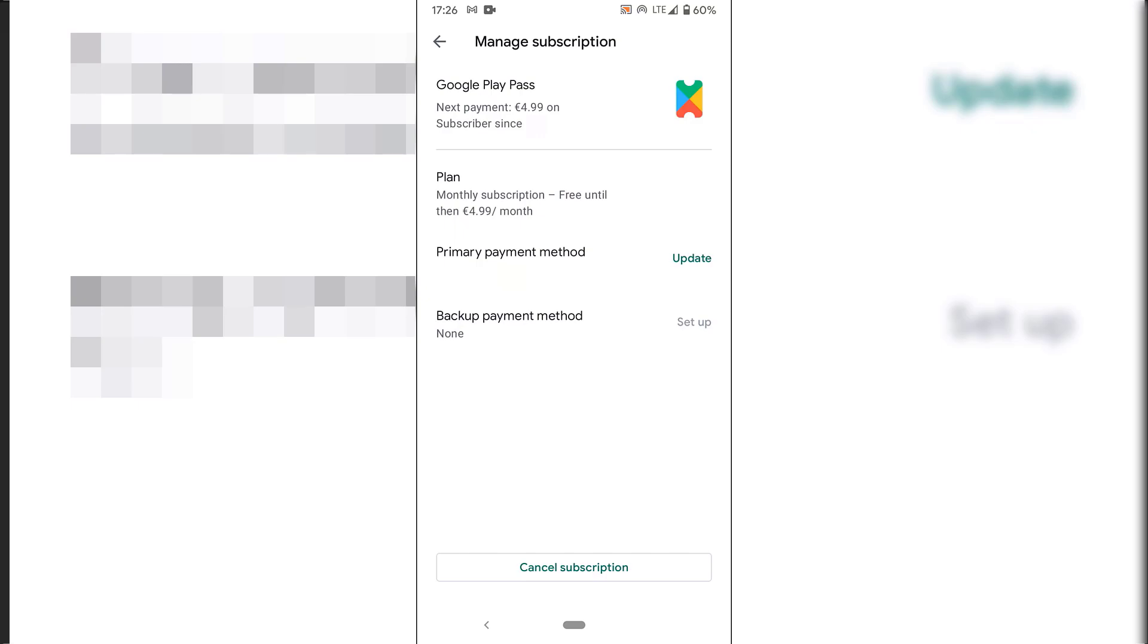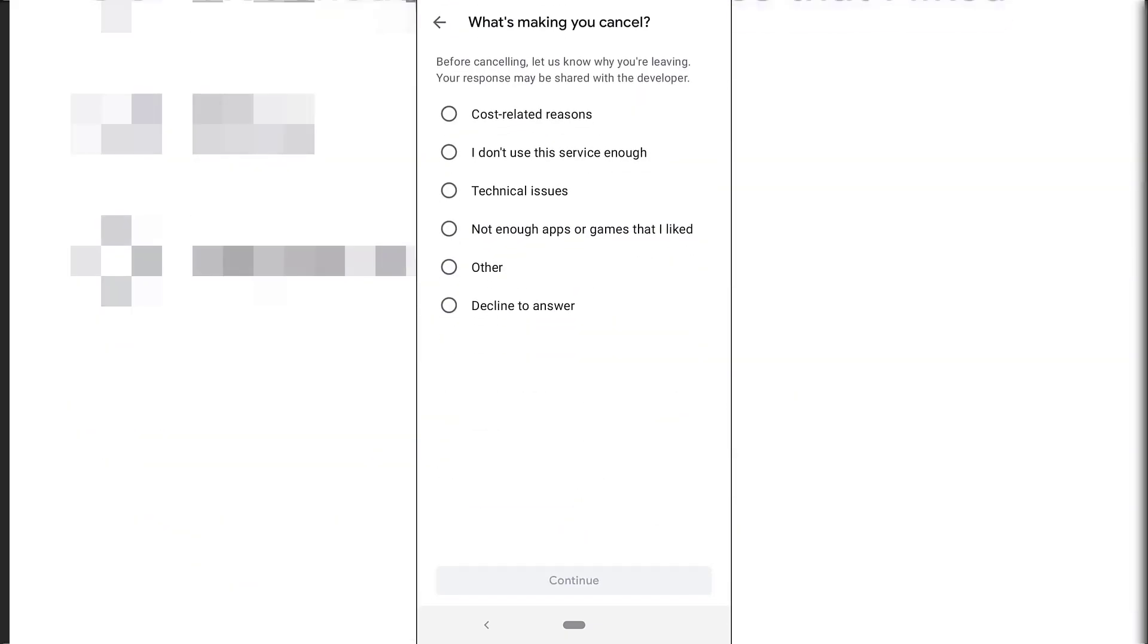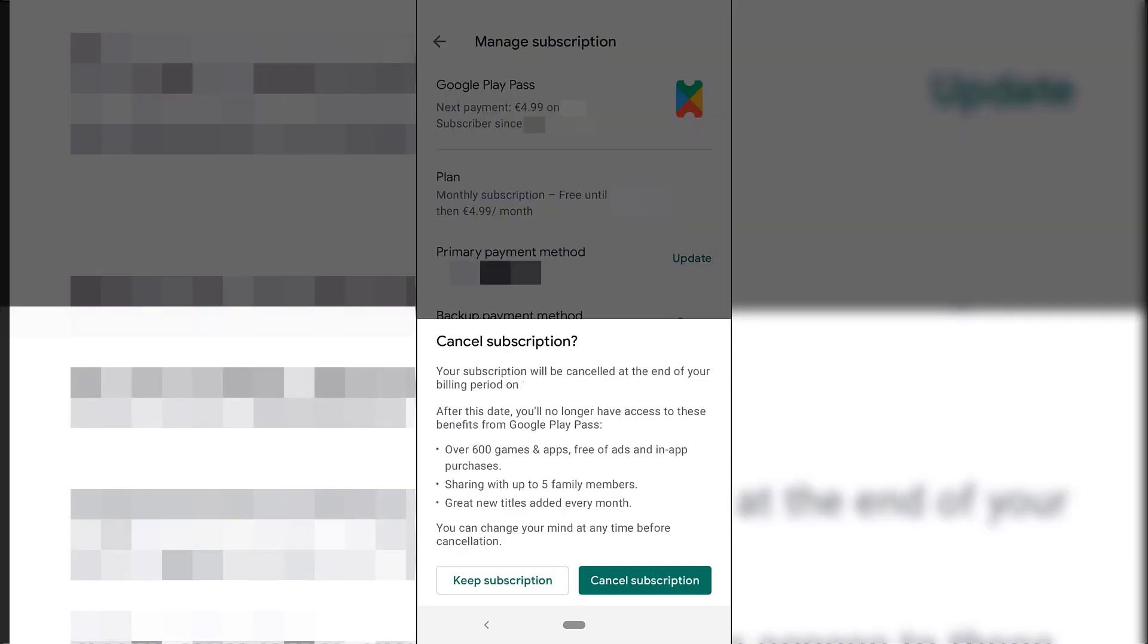And to cancel the subscription, all you need to do is look to the very bottom here and tap on cancel subscription. Google will then ask you for some feedback as to why you're cancelling. You have multiple options here. I'm just going to go with decline to answer. And then tap on continue. You'll be then greeted with this window here called cancel subscription. You have the option to either keep your subscription or cancel your subscription. And this is the last message before you officially cancel your subscription. Tap on cancel subscription.